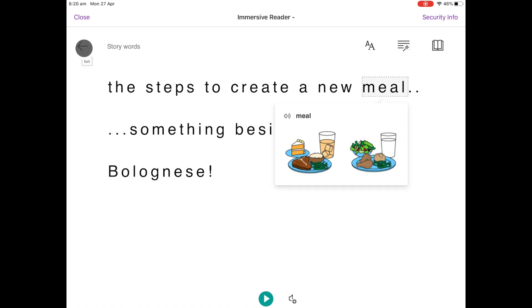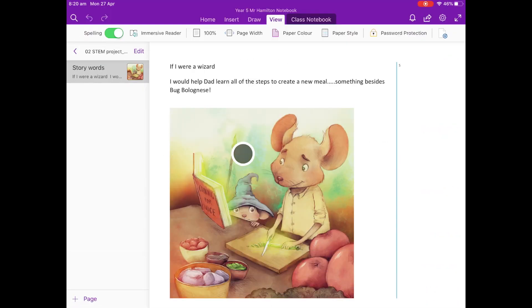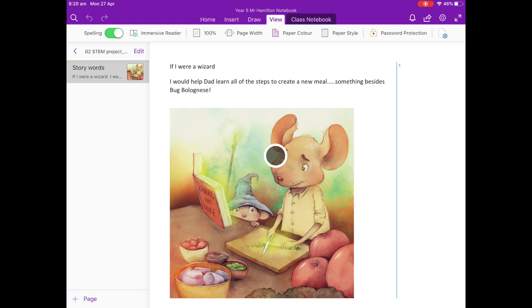So that was a quick look at Immersive Reader for the OneNote app on iPad.